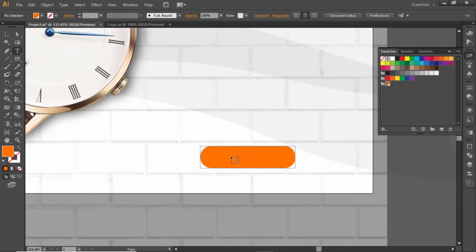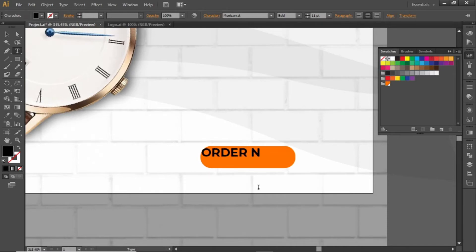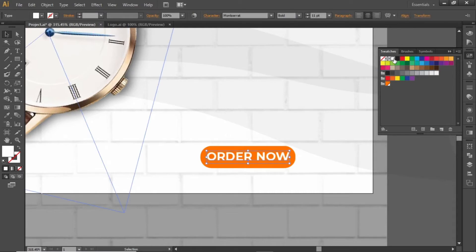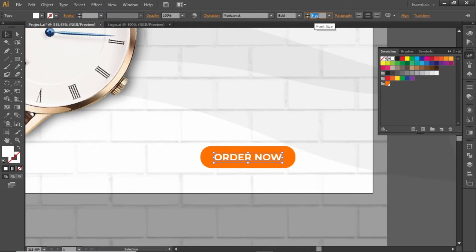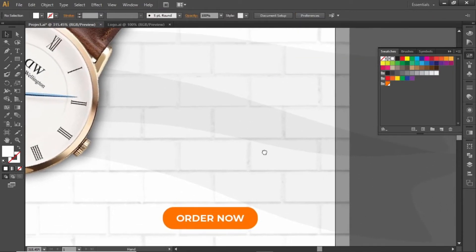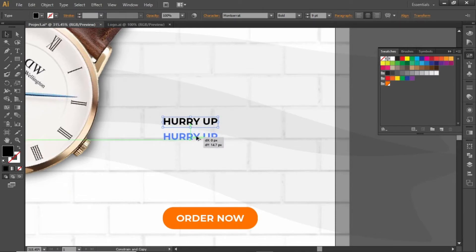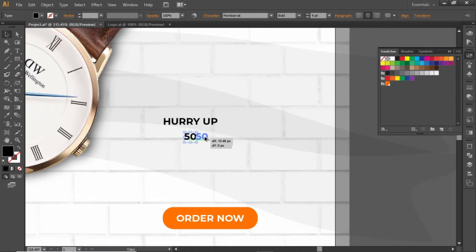Now write some text for this rectangle, align it to the center, change its color to white, and adjust its font size. Now add a discount offer — you can write any discount offer that you like. Just create copies and replace them. We will adjust this full discount offer in a minute.